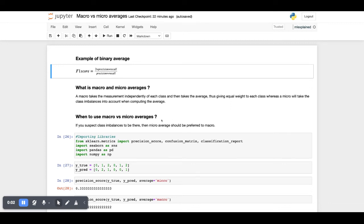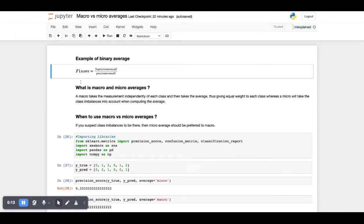This video will be going over what are macro and micro averages. You all must have used binary average by now in binary classifications. An example of binary average is the F1 score, which is precision into recall into 2 divided by precision plus recall.